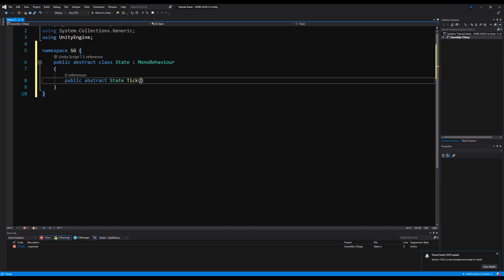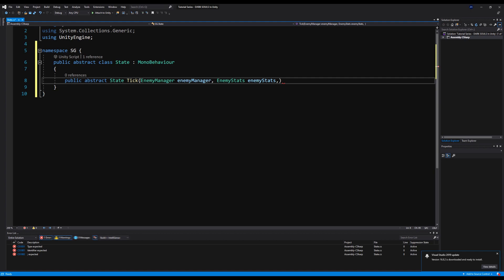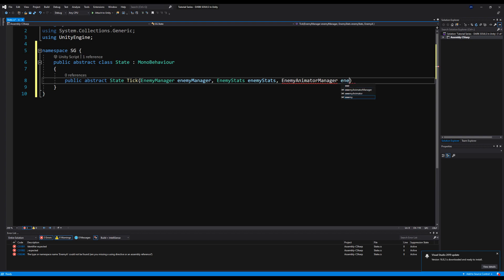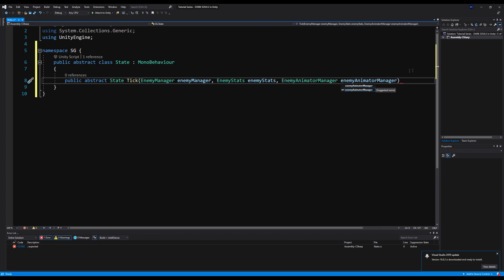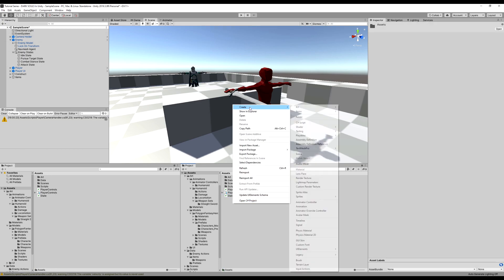Okay, there we go. Now I can use my code EnemyManager — we're going to want that. We're also going to want our EnemyStats and our EnemyAnimatorHandler, because we're messing with our stats and obviously our animations when we attack and move around. Since this is an abstract method, you can't use this directly — you have to use something that derives from it.